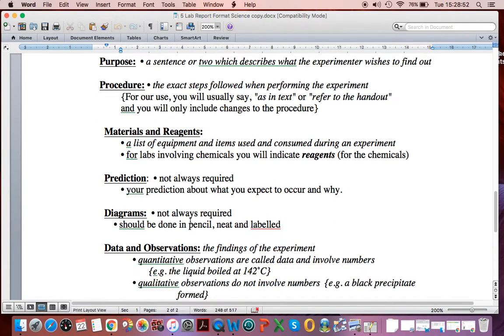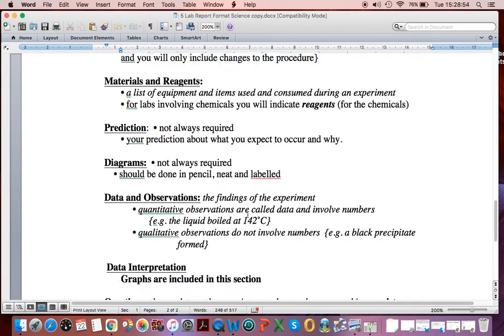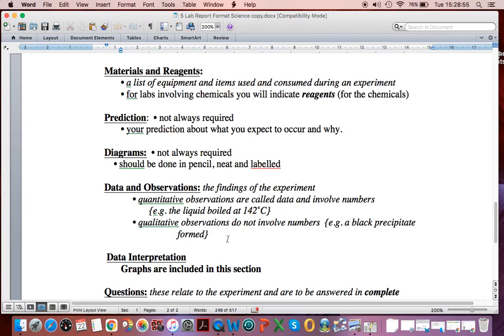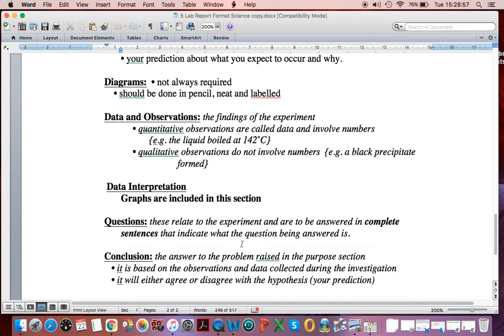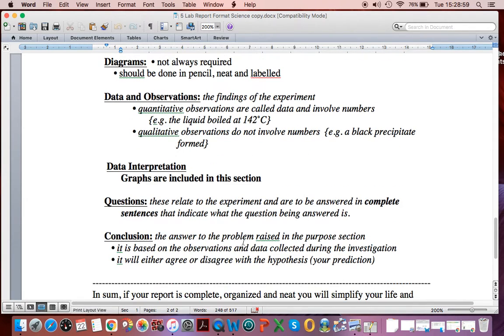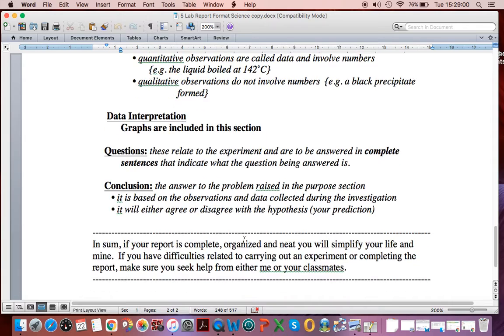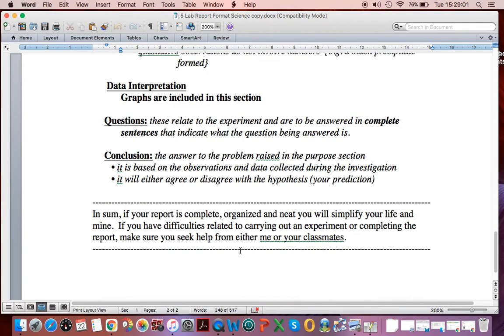Often we don't need a prediction. Diagrams are sometimes required, sometimes not. But this will be spelled out for you. And it will finish with a conclusion.